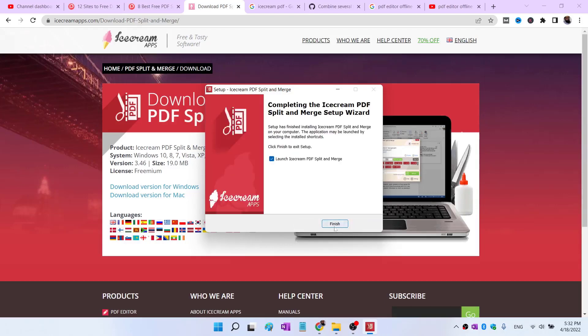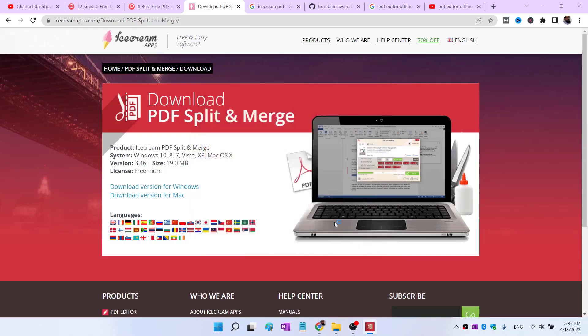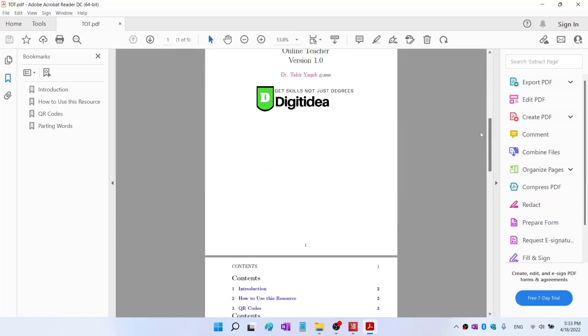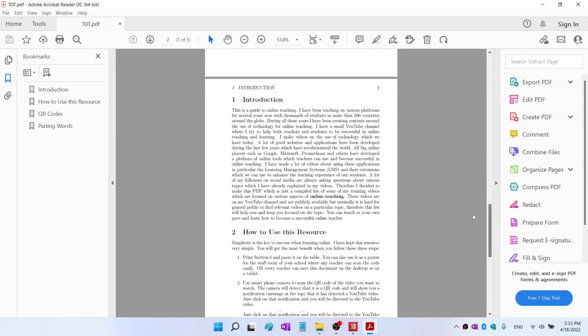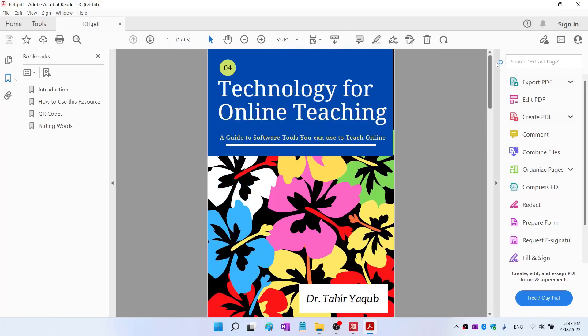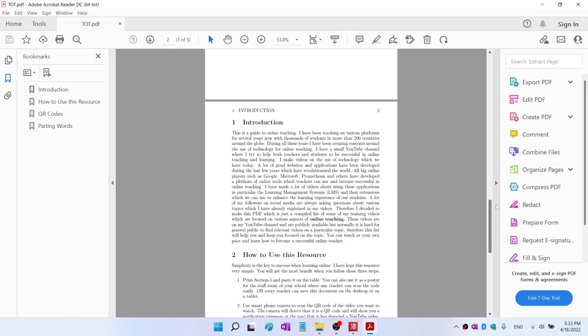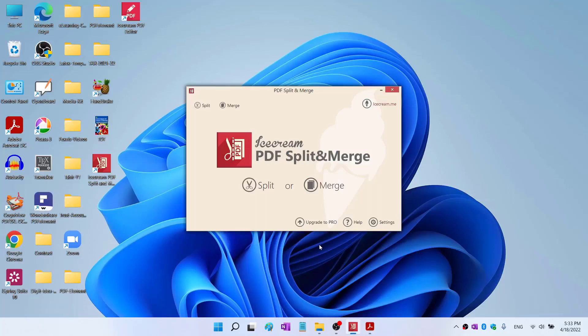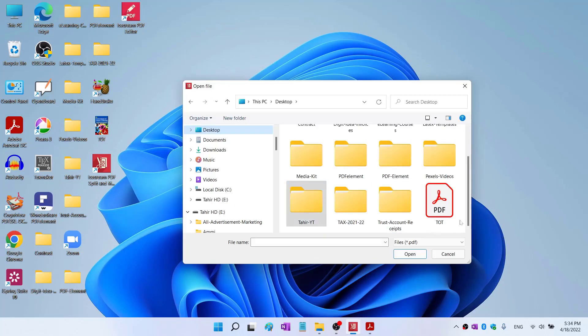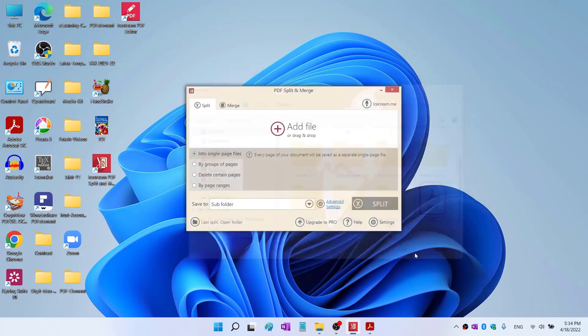Now it is complete so I click on finish and close my windows. Now I have this PDF Split and Merge application. This is a PDF file, a five page PDF file that I want to split. To split, I click on this split button, then I click on add file. On my desktop this is the file, so I click on that and click open.